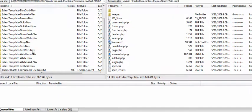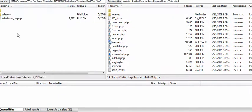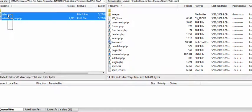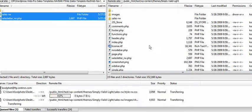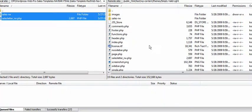We'll grab this one. There's going to be two files in the sales page theme — you're going to grab both files, and you're going to drag them into the theme you're currently using in your WordPress install.